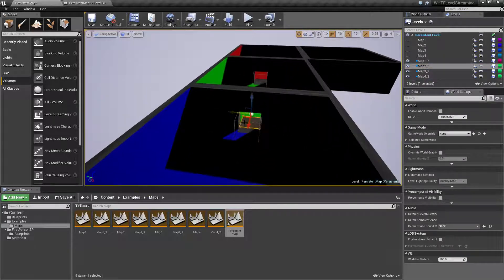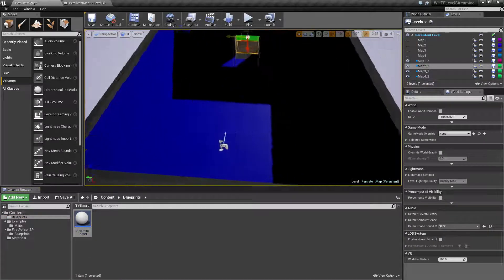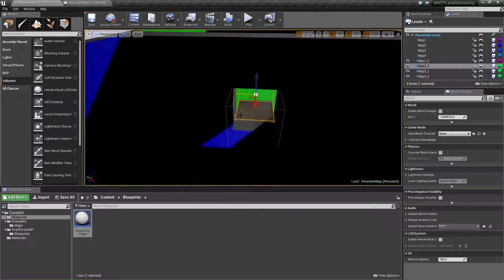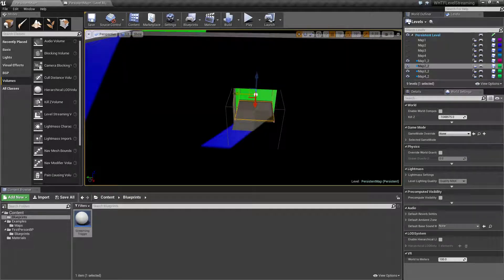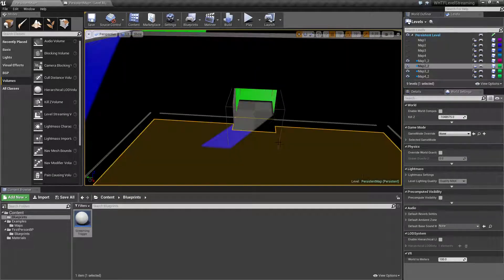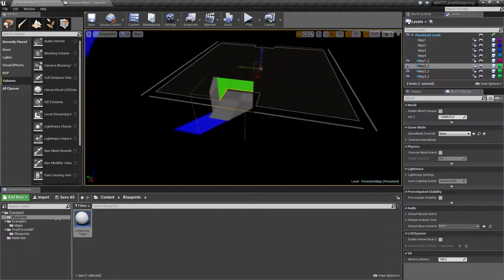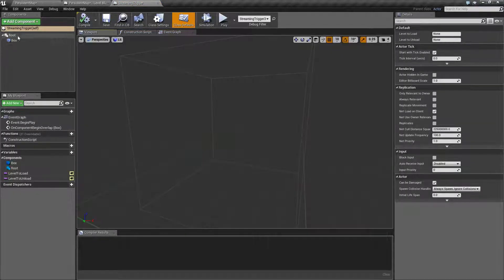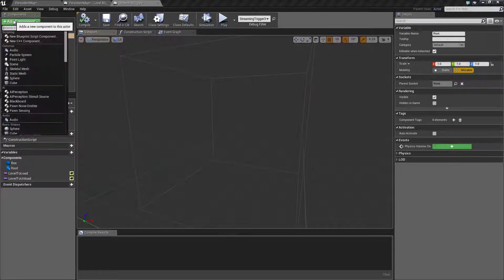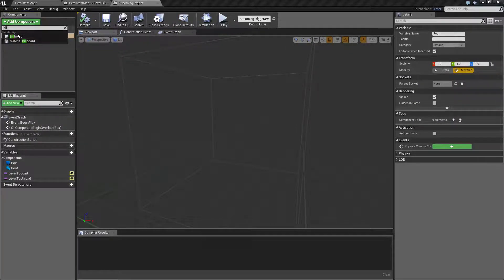I created a simple blueprint called 'Streaming Trigger' that will load or unload things based on the settings assigned to it. If we look at this trigger — I should have assigned a billboard to it, so let's go ahead and do that. We'll go in and add a billboard component. A billboard is basically a 2D icon that represents anything in the editor.